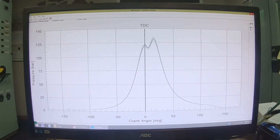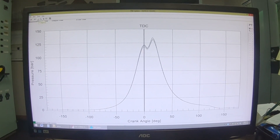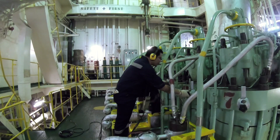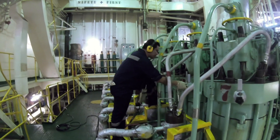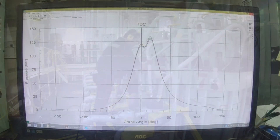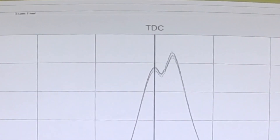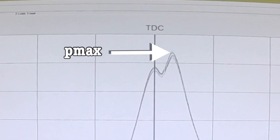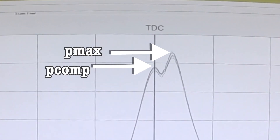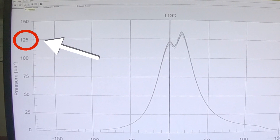Through all the data gathered we can determine the condition of our engine. This figure here indicates the P-max and P-comp graph with its corresponding values on the side.